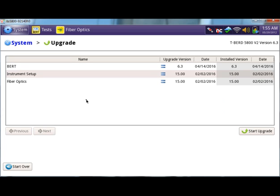If your installed version is older than the upgrade version, start the upgrade by clicking on the start upgrade button.